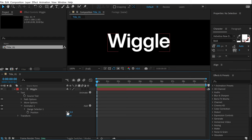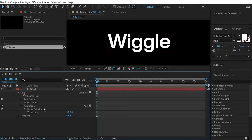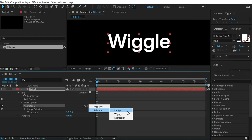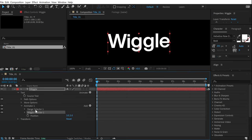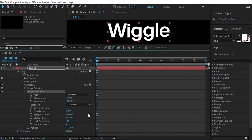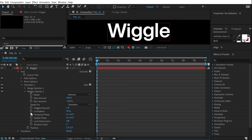Give it a very minimal position of 3 and 5. You will see an Add button in Animator 1 — click on that and let's add a Wiggly Selector. In the Wiggly Selector we get a number of different options. All you have to do is bring down the wiggles per second by one and then bring the correlation down to zero.